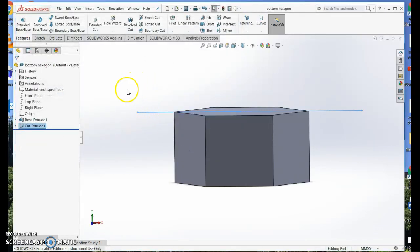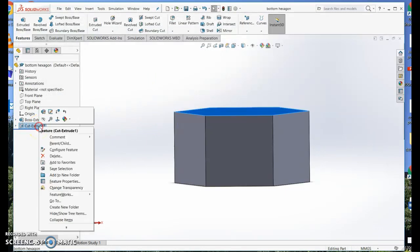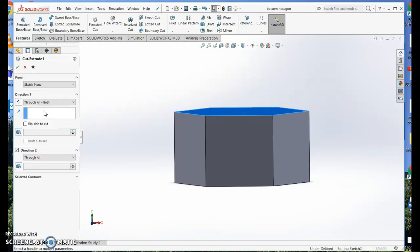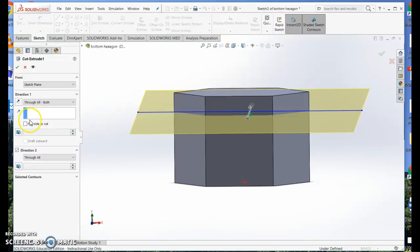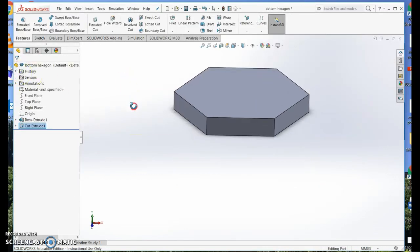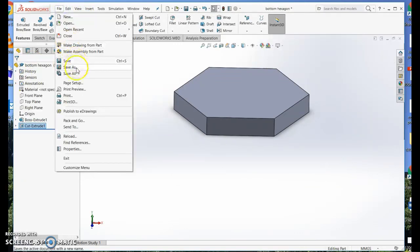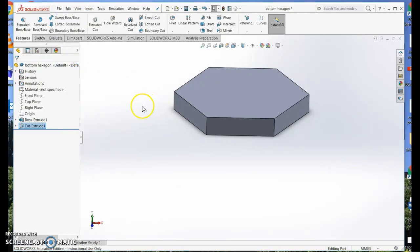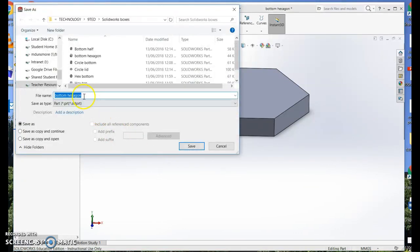I want a lid that matches, so I need the other half that I cut off. If I right click on cut extrude and go to edit feature, I can say flip side to cut. That leaves me with the top half. So I'm also going to save that and call it top hexagon.